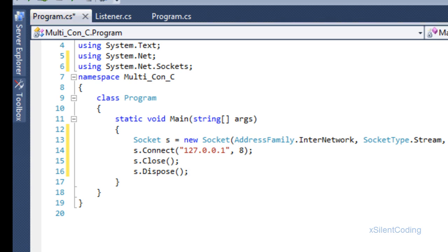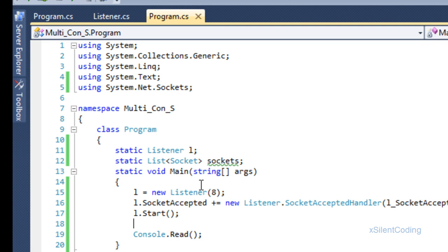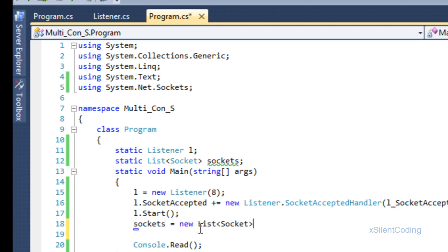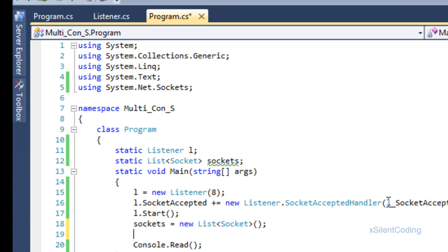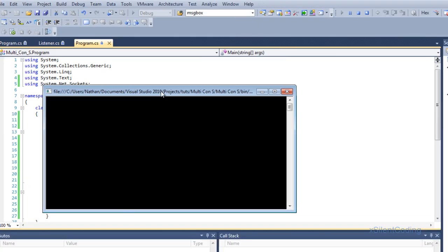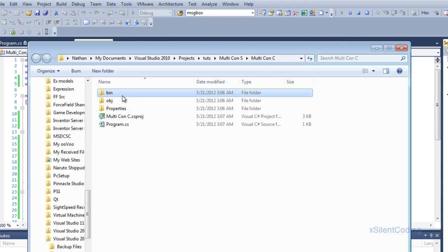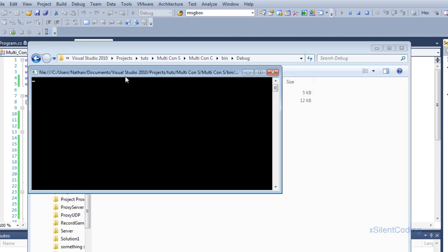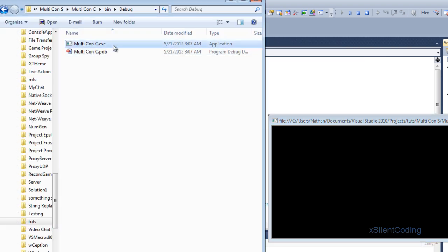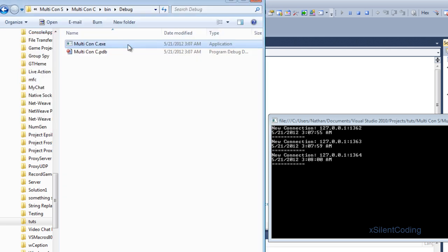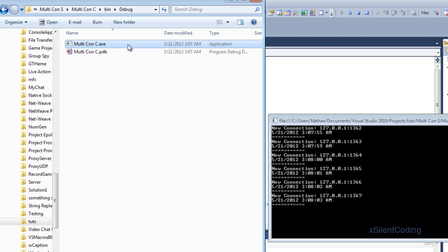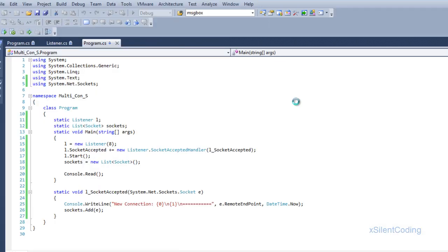Let's run our server. Let's open our folder so we can open this multiple times. And as you can see, it is accepting multiple connections. Next tutorial, we will read data from every connection that is accepted.